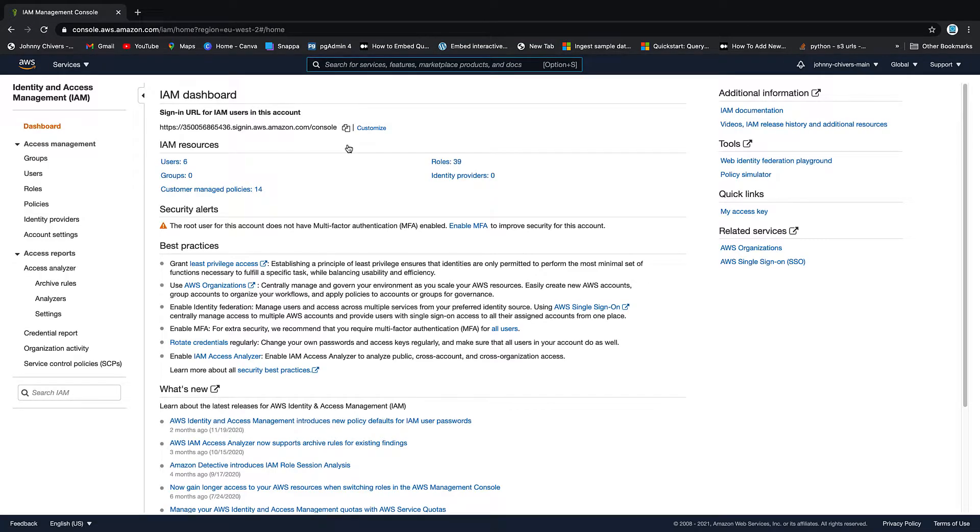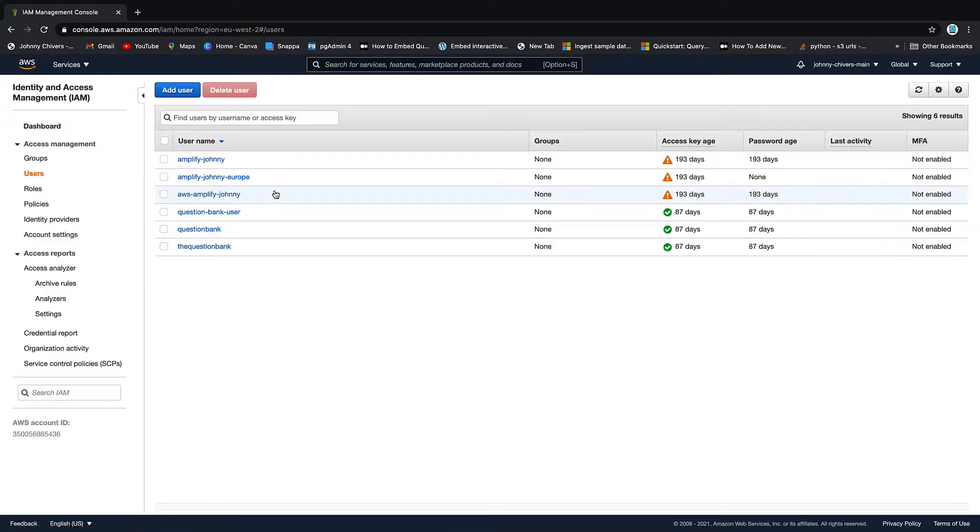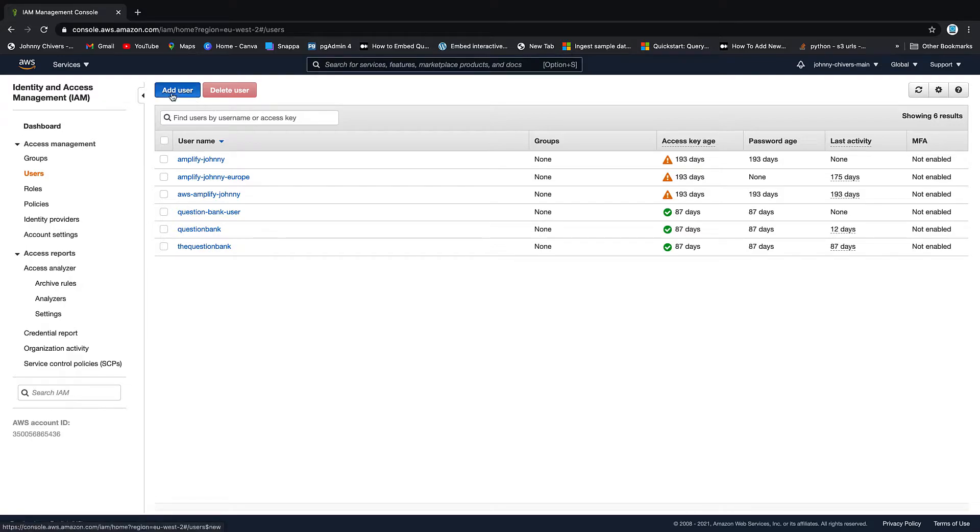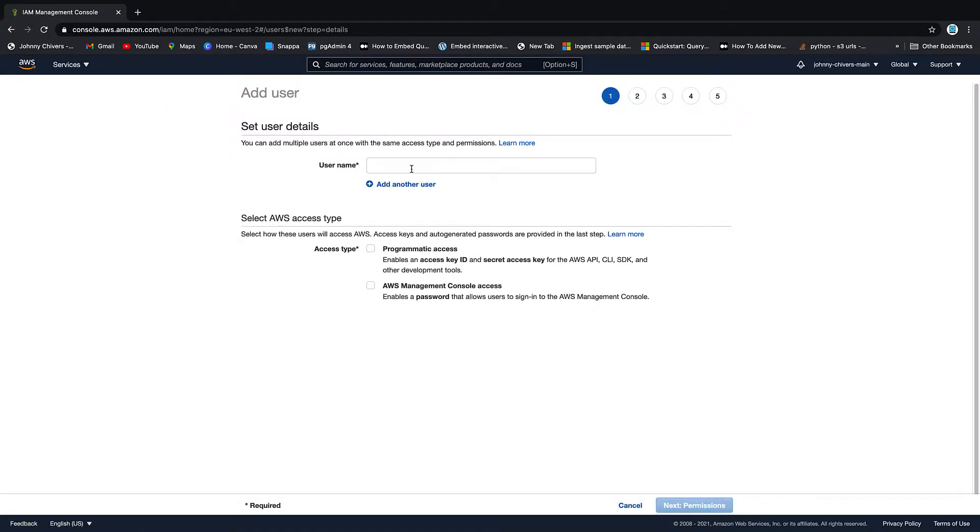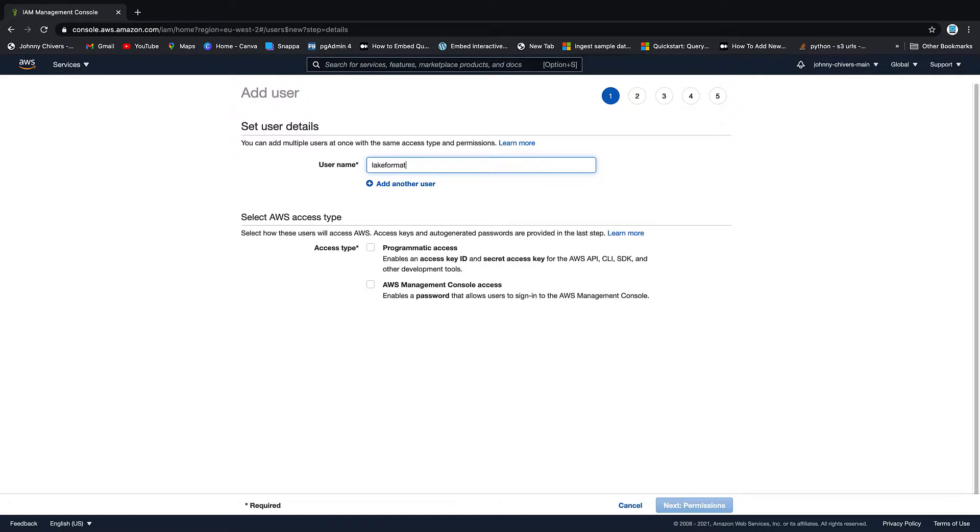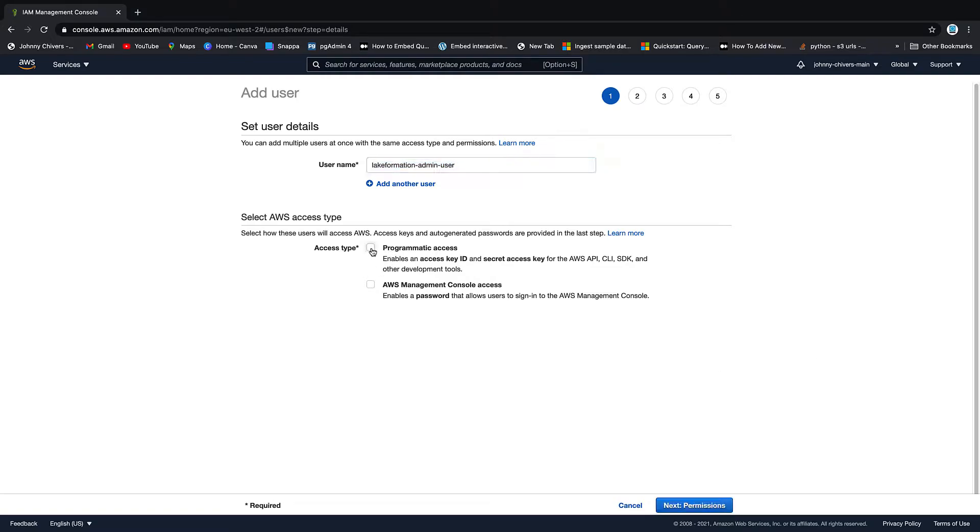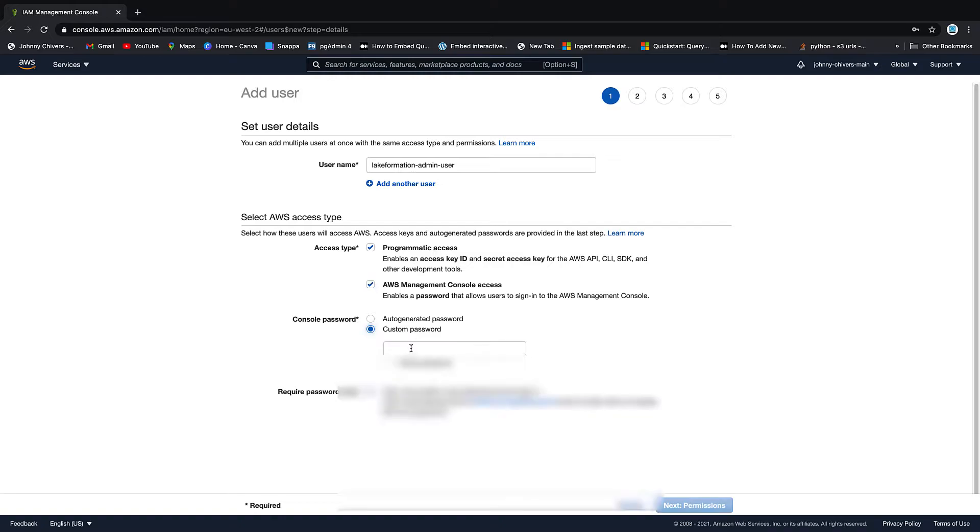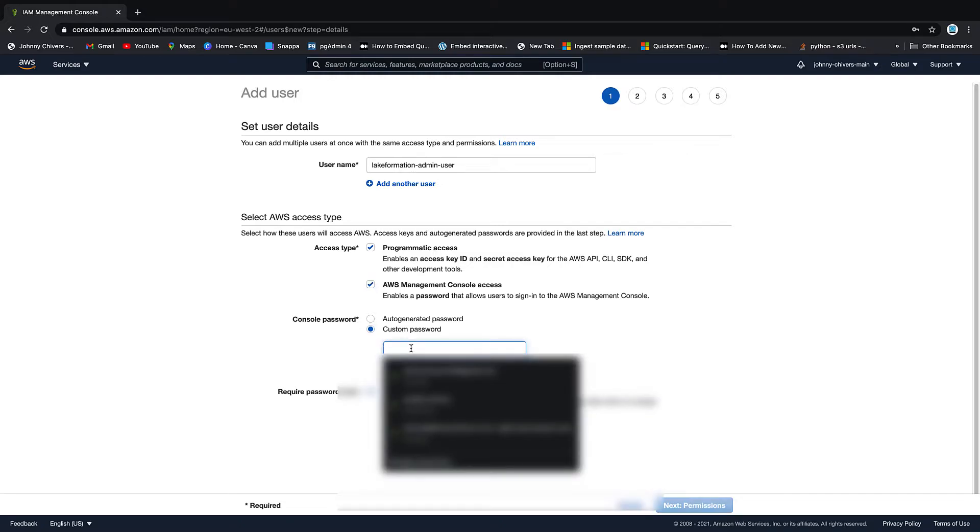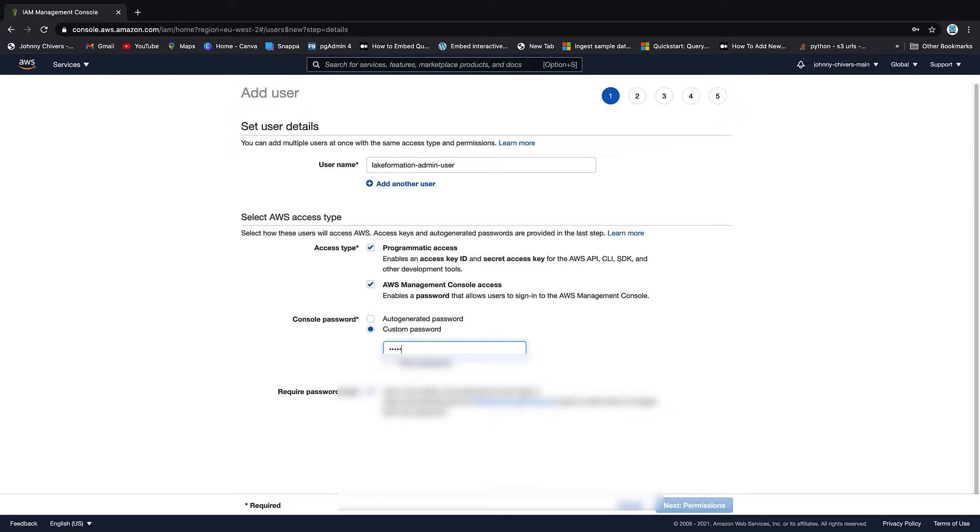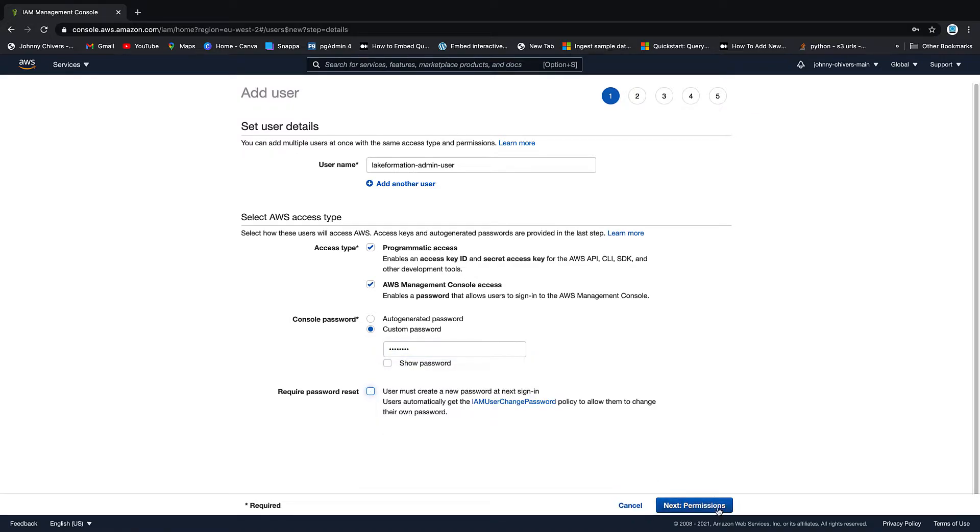So the first thing we need to do is go to IAM and we're going to create that user. Now I'm going to give it full administrative access. Obviously if this is a proper production environment we wouldn't do that, but it keeps things simple for the purposes of the demo. So add user and I'm just going to call this guy Lake Formation Admin-user. Now the best thing to do is copy that name out into a notepad, just don't forget it. Then we're going to give them programmatic access and we're going to give them console access. We're going to use a custom password. I'm not going to make him reset it.